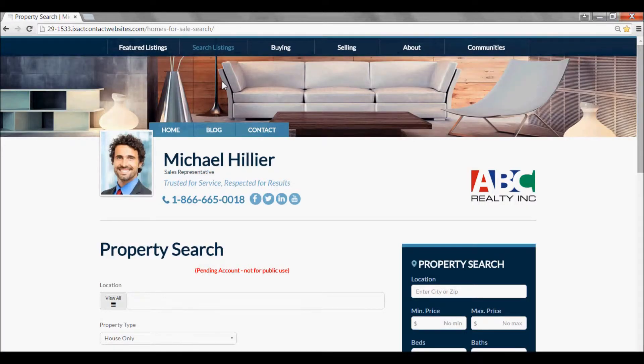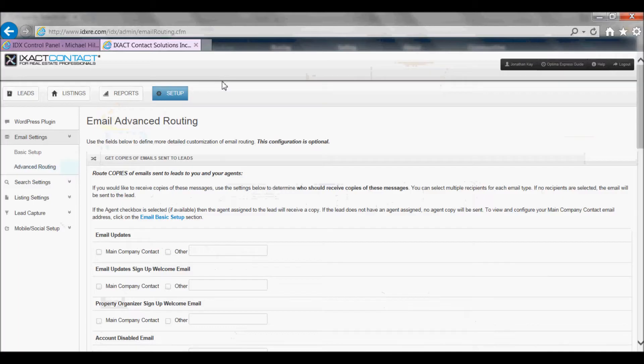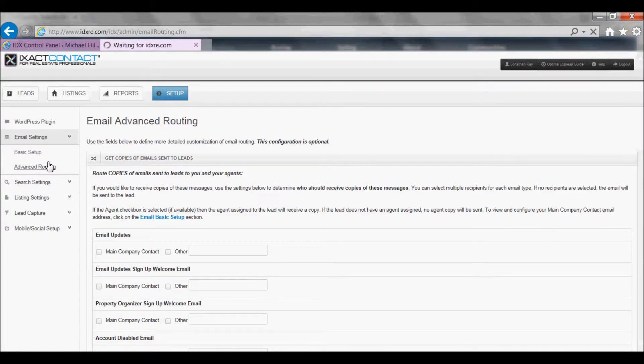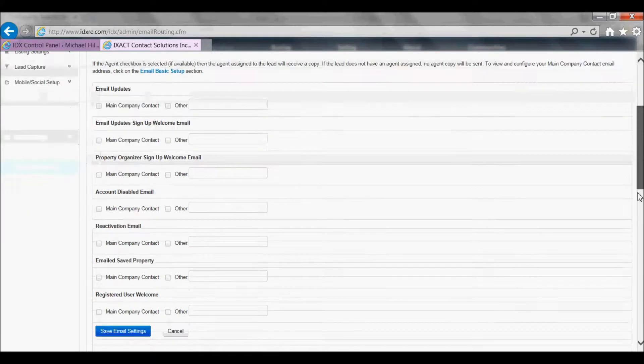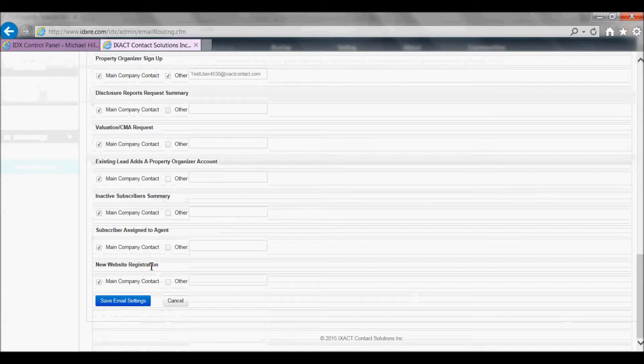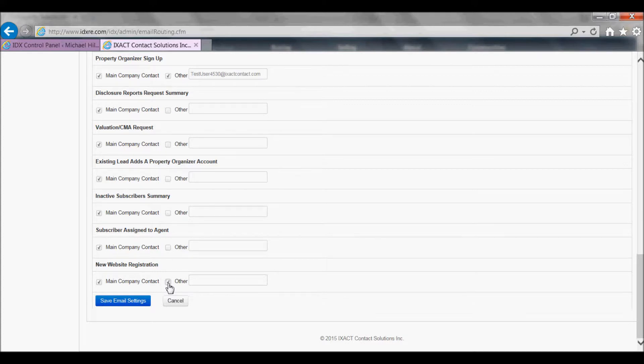If you opt for visitor registration, in order to have registration leads fed right into your ExactContact CRM, go to the Advanced Registration tab, select routing option under email settings in your IDX control panel, and at the very bottom of the page under new website registration, check the box next to other and enter your CRM email lead capture email address in the box to the right.